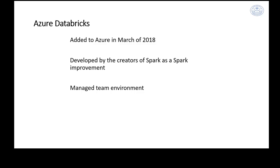Azure Databricks was added to Azure in March of 2018 and was developed by the creators of Spark as a Spark improvement. They originally created Spark as a graduate project at Berkeley in 2010, built to help them compete in a Netflix/Kaggle contest to improve Netflix recommendation algorithms. They didn't win, but they developed Spark as an Apache open-source product out of that effort.